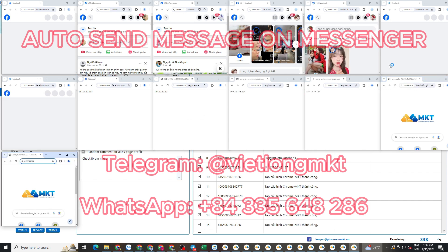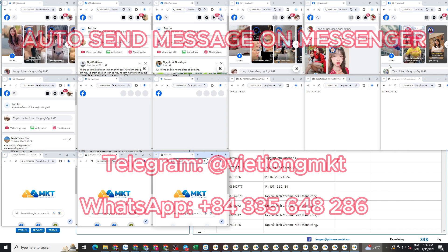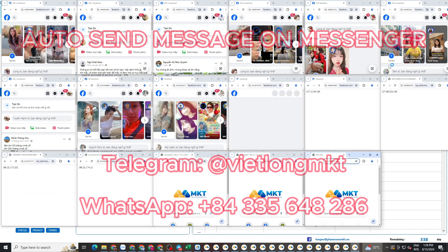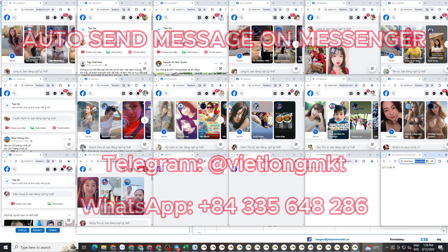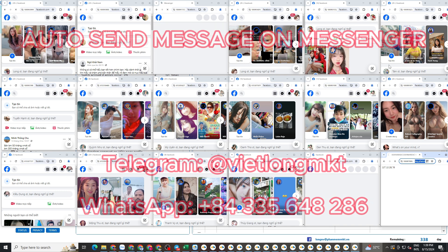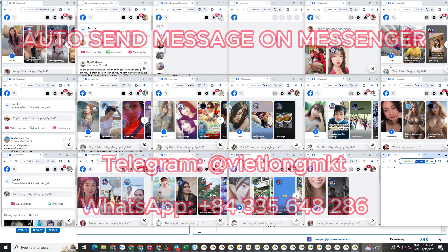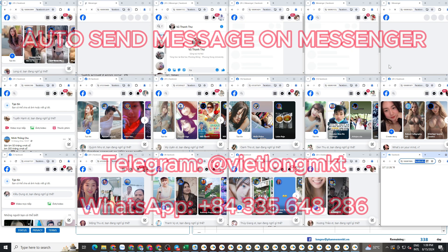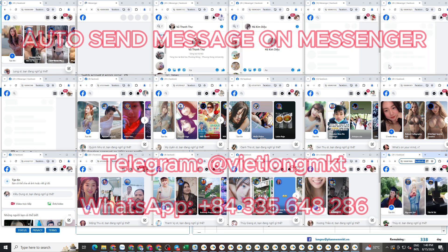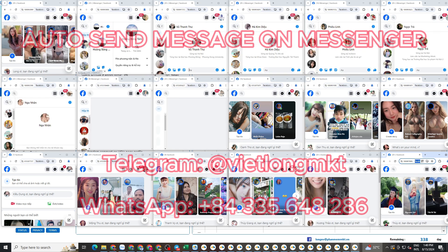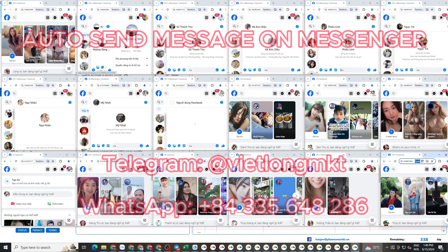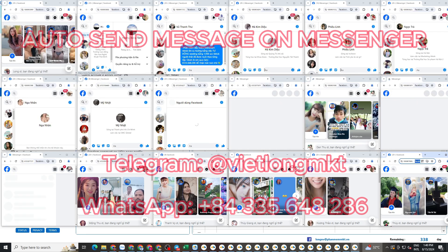For the customer data you want to send messages to, you can use our data scraping software. This software will automatically scrape all members of any Facebook group, everyone who has interacted with a post, or the friend list of any Facebook profile.